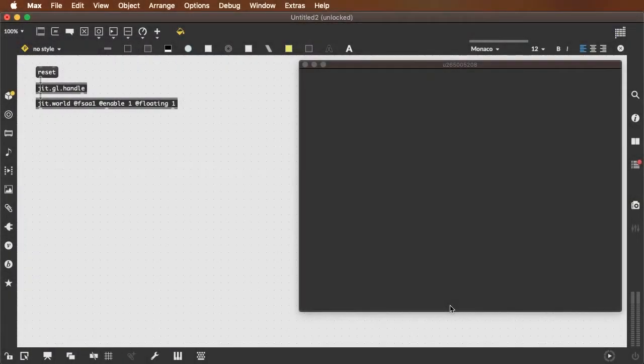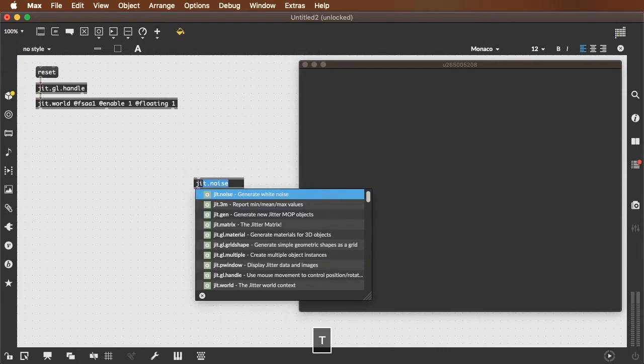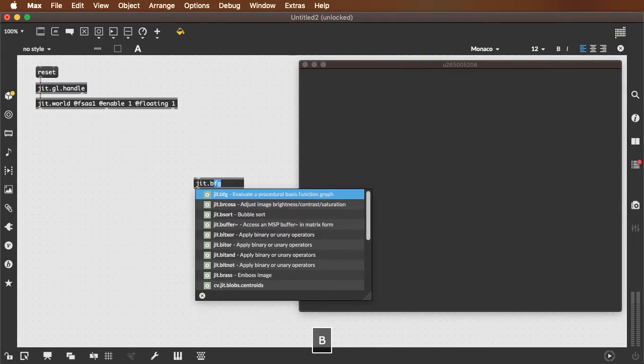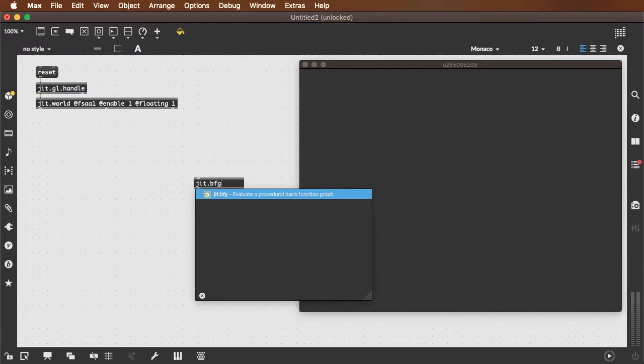So now that we've had a quick introduction to making multiples in Max, we can start doing more interesting stuff with those multiples by using more interesting starting data, which is why we have the jit.bfg. Rather than the jit.noise, the jit.bfg gives us a tremendous amount more control over the randomness. It gives us a wider range of types of randomness, and it gives us the ability to repeat our values.